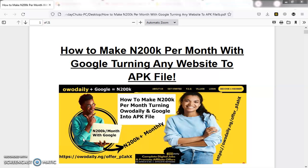Thank you very much for watching my video. Welcome back to video number two — this is the second video in this series. If you have not watched the previous video, kindly click the link below to watch the first video on how to set up your Google account. Please watch it so you'll be able to set up your account without any issue.